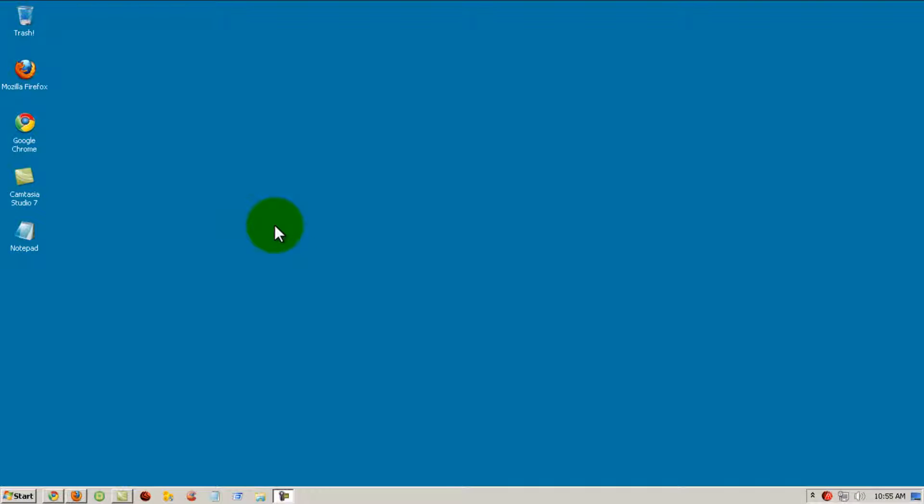Hey guys, Brian here. This video is on how to make Mozilla Firefox 3.6 faster. So first, open up Mozilla Firefox.